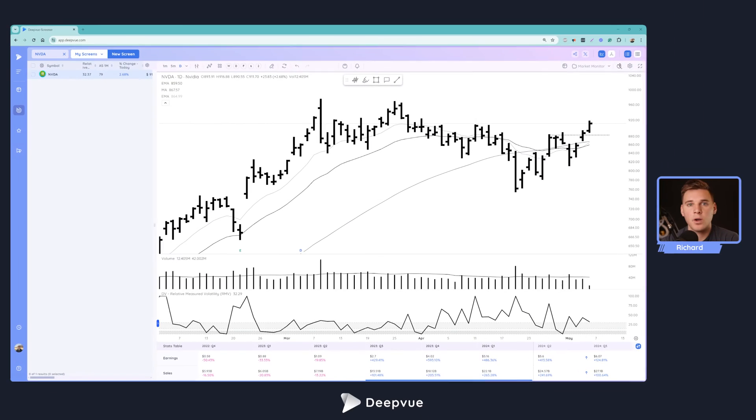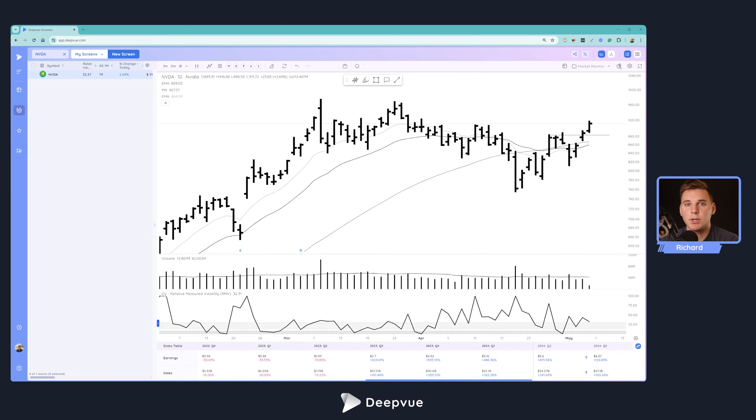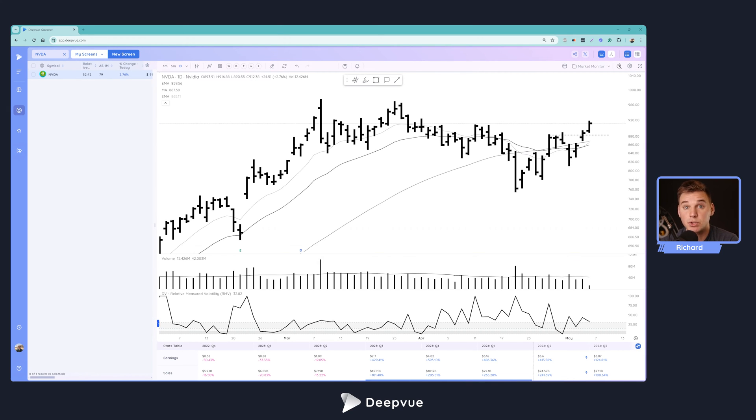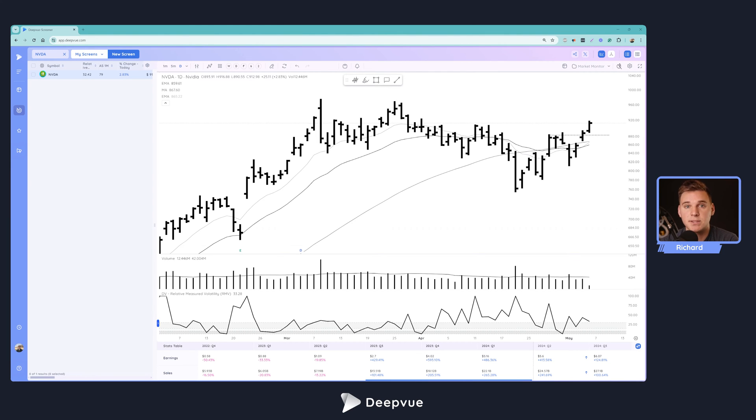Alright, hello everybody and welcome back to the DeepVue tutorial. This is going to be a really good one. We're going to be talking about how to find strong CAN SLIM trading opportunities. We'll be building a screen from scratch here in DeepVue, which is the best platform for CAN SLIM swing and position traders.